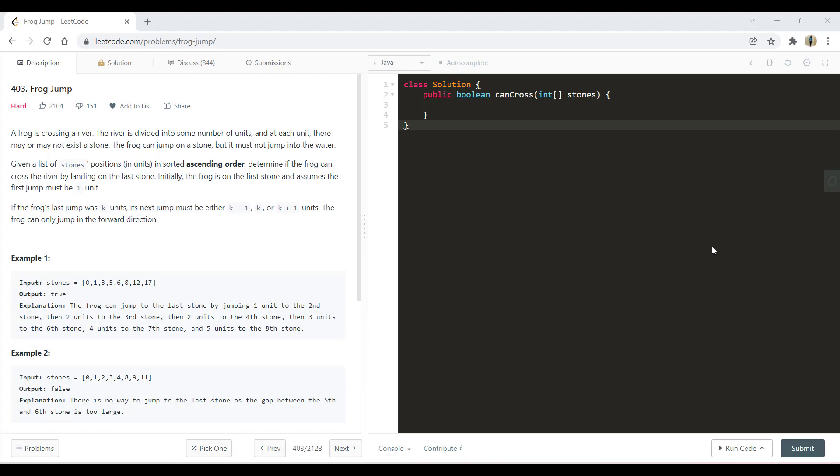We are given two sample examples with the problem. In the first example we were able to reach the last stone, that's why we return true, otherwise we return false. So now let's first see what this question is all about and how we can solve this.